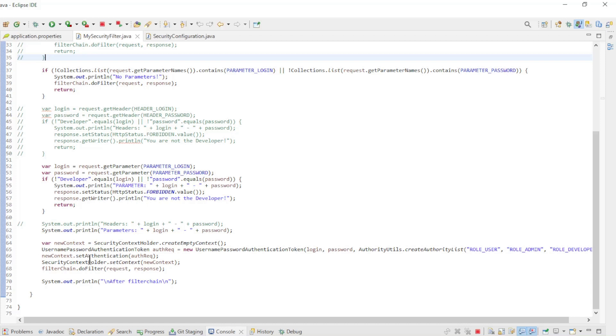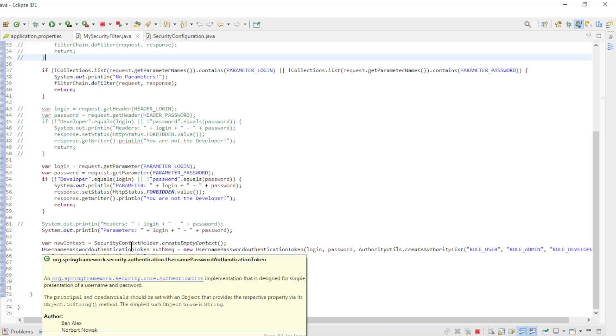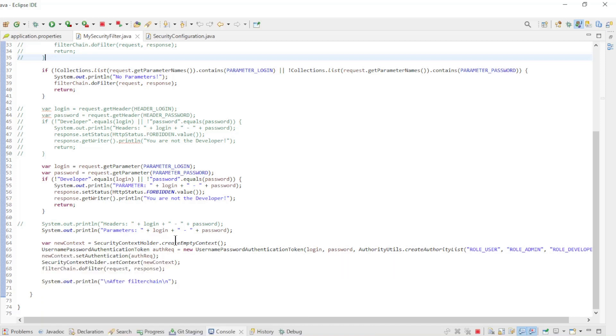If everything is correct, we create a new security context with the new user. Those were the only changes for this part. We can now start our project and test it.